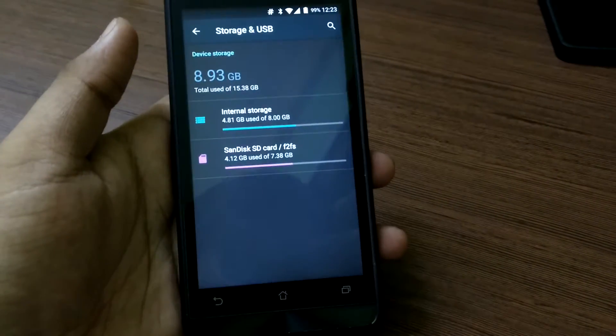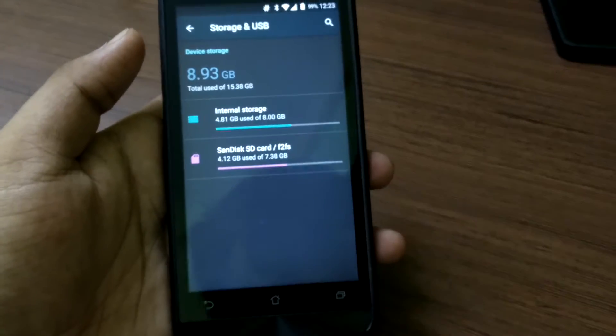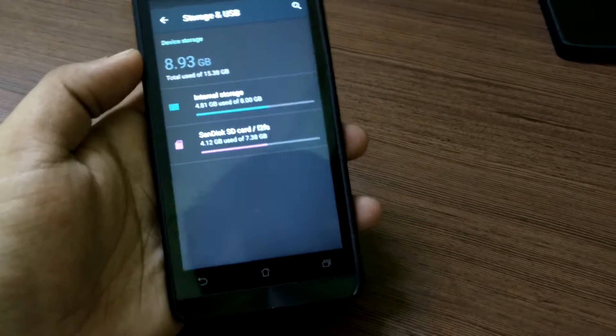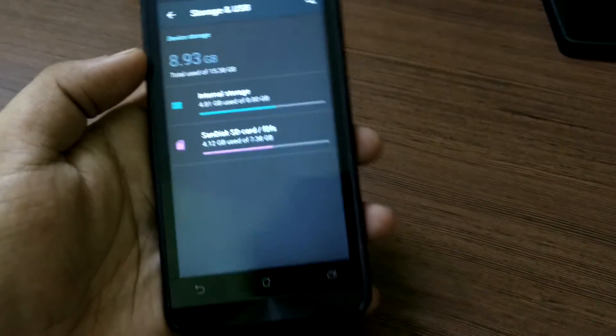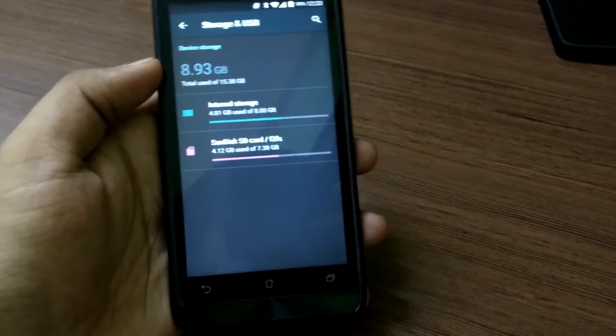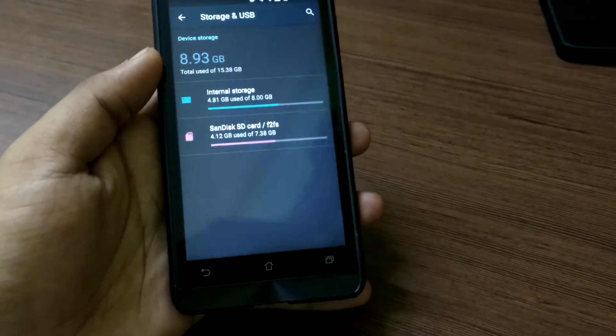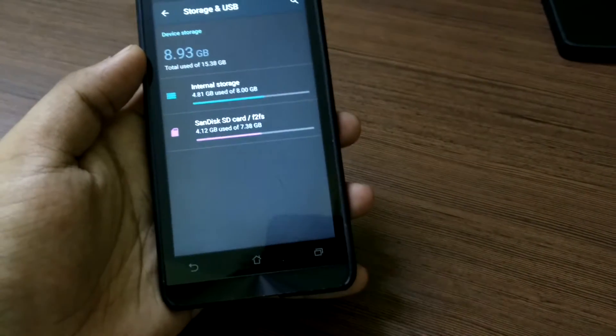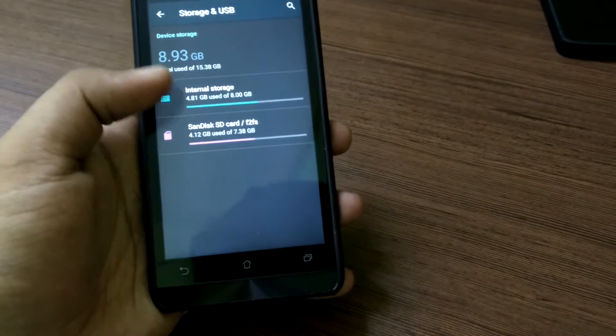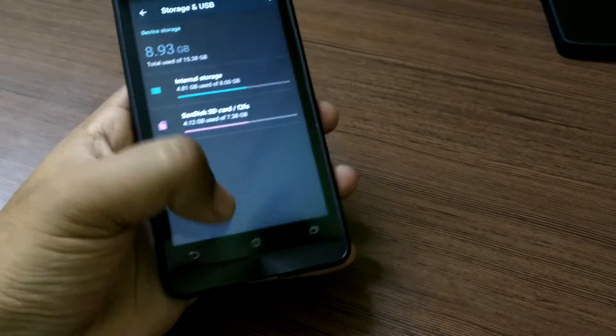So if you have a 32GB card lying around just pop it inside your Zenfone 5 and it will prompt you to set up the device, where you can then set it up as a memory card or internal storage.